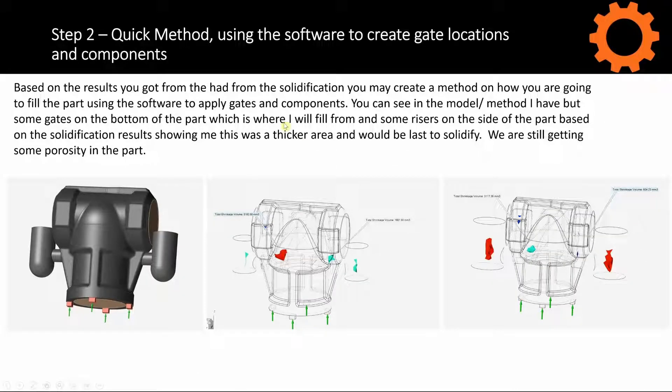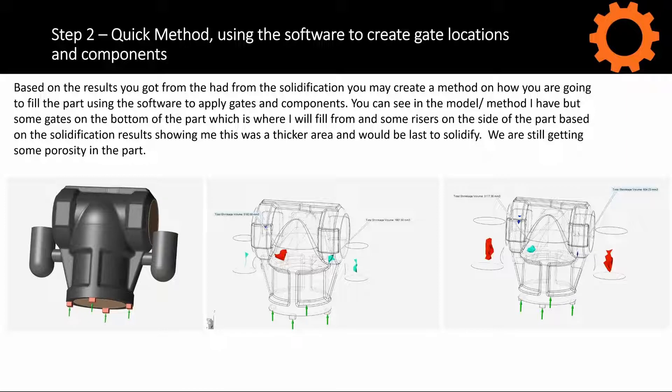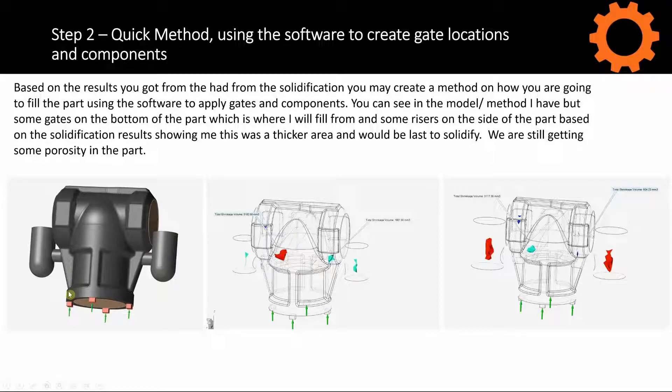Step 2 in the method engineering workflow might be to create a quick method using InspireCast to actually add some gate locations and other components. Based on the results that we had from the solidification, I'm going to fill this from the bottom.